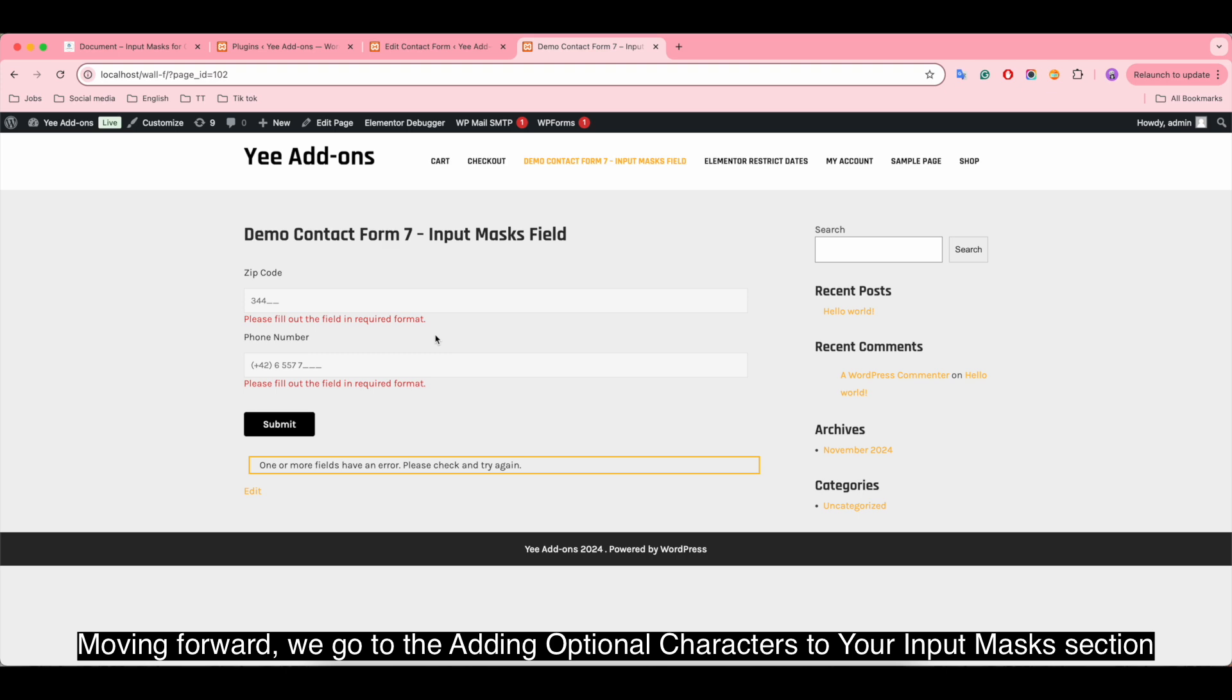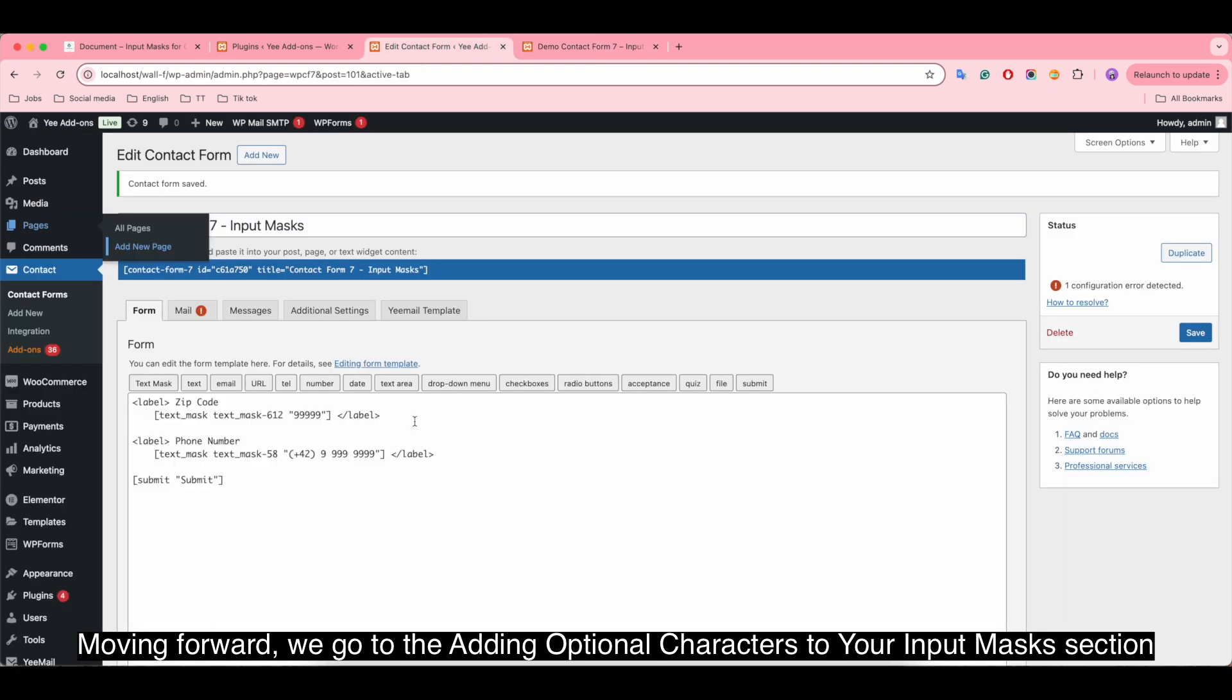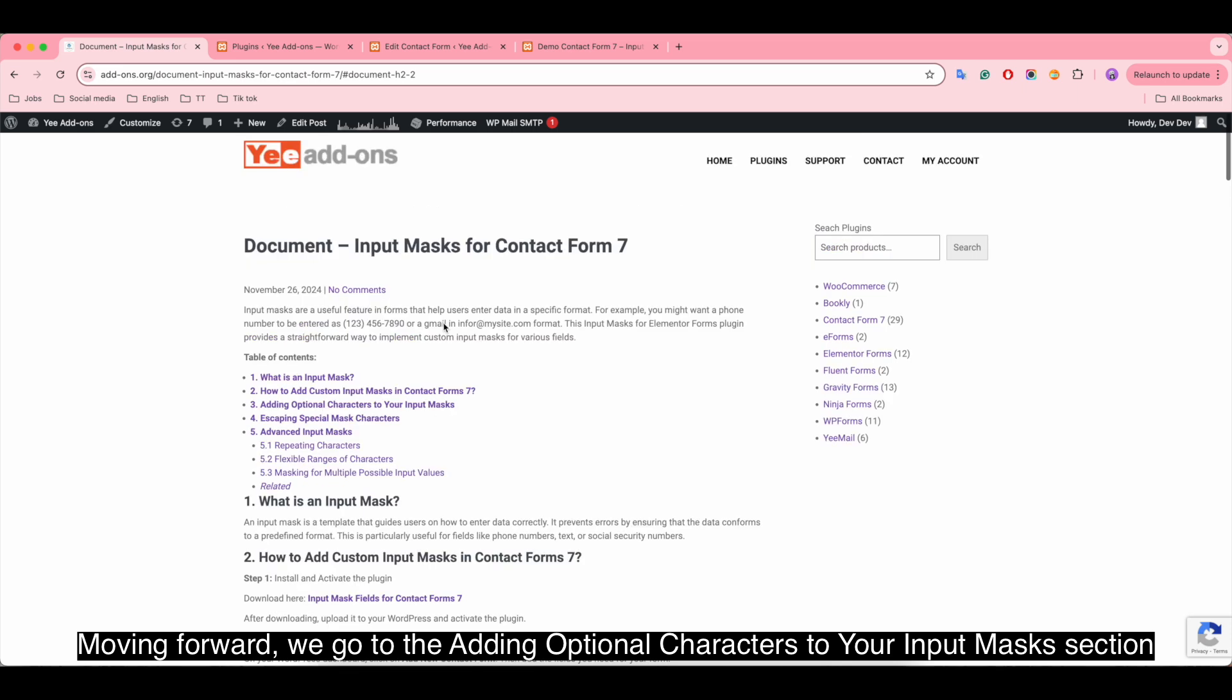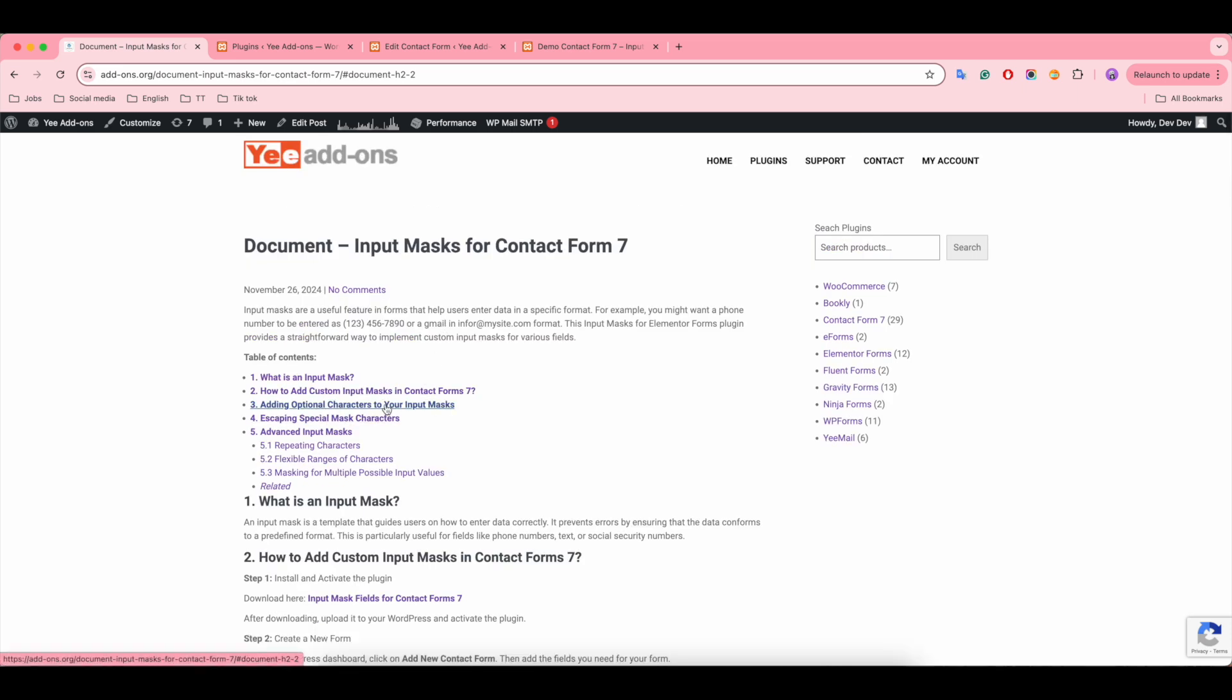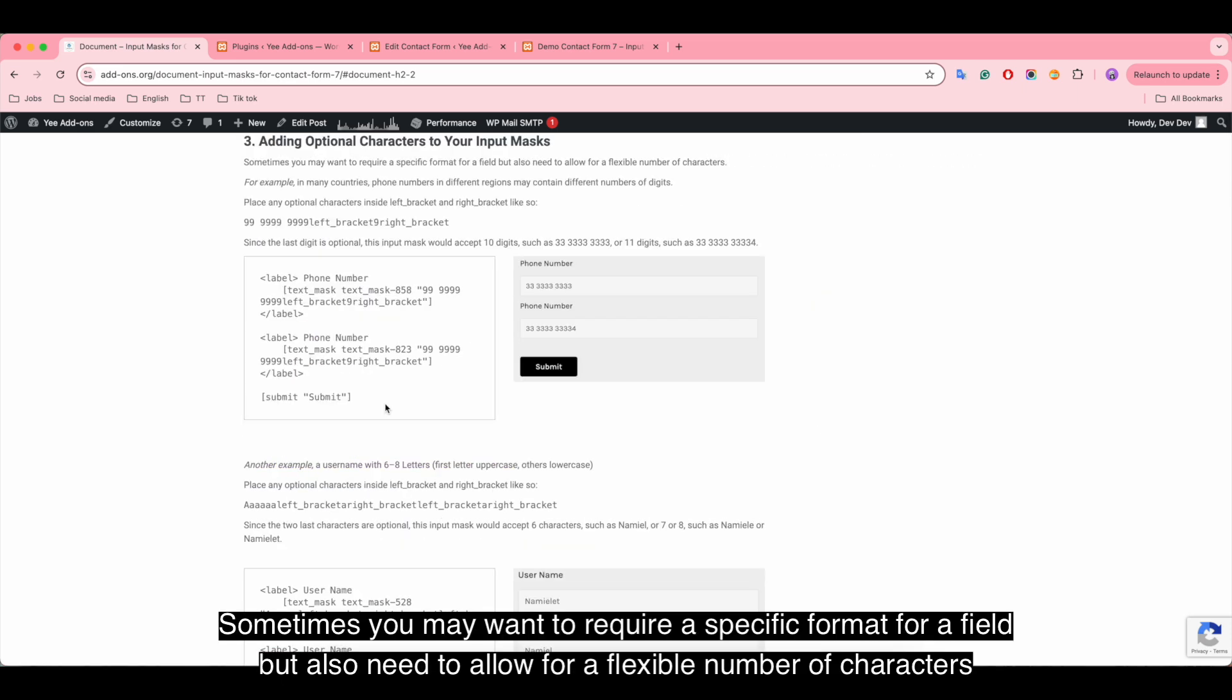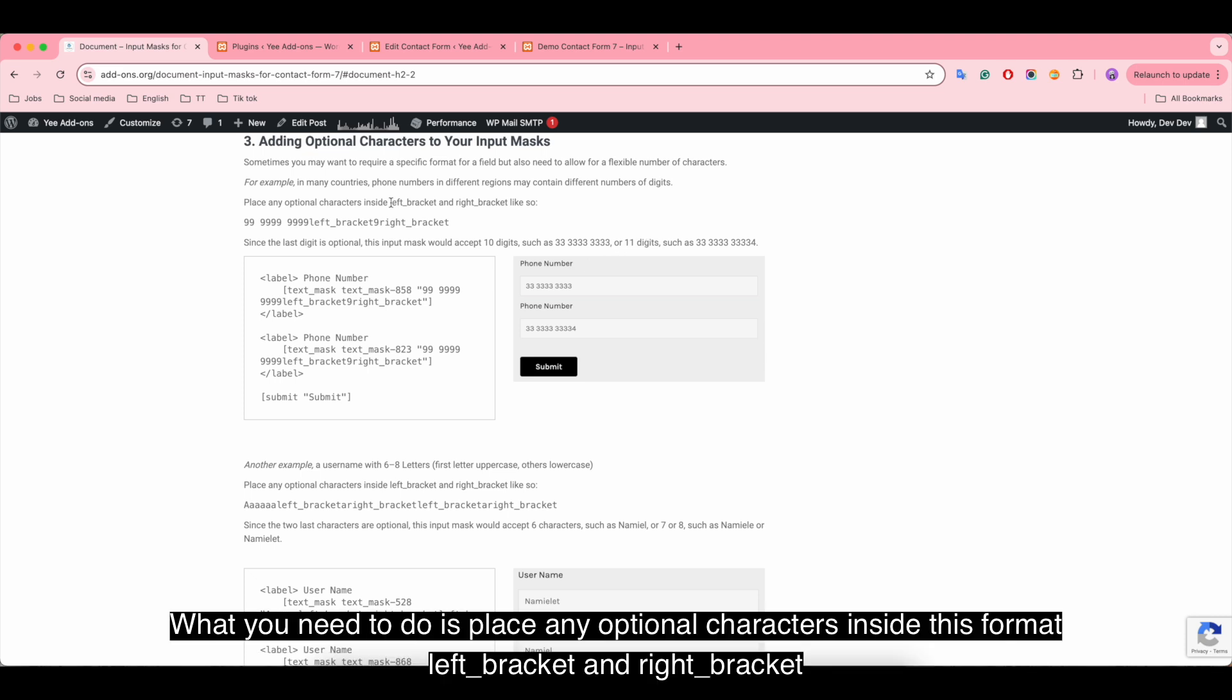Moving forward, we go to the adding optional characters to your input mask section. Sometimes you may want to require a specific format for a field but also need to allow for a flexible number of characters. What you need to do is place any optional characters inside this format: left bracket and right bracket.